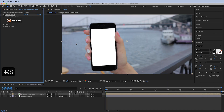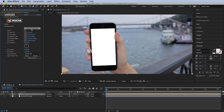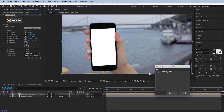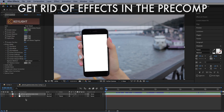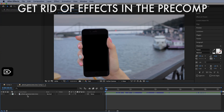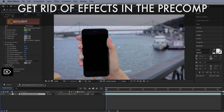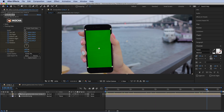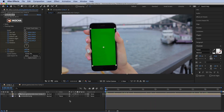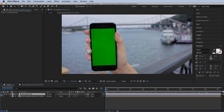Close it and create the track data. Now that it's created, we can enter our pre-comp, delete the white solid, delete the Key Light, and we have successfully tracked our green screen with reflections.